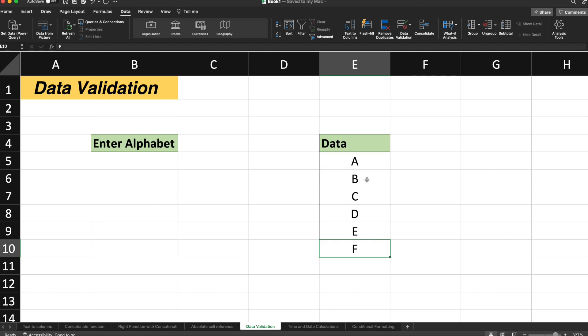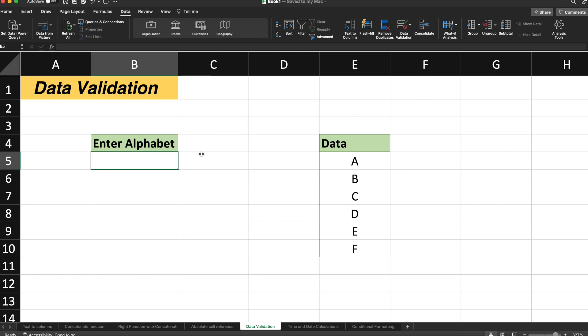That means you can only enter the alphabet between A to F. If the entered alphabet is other than A to F, then it should give you some warning or it should not allow you to enter the wrong data or the invalid data.